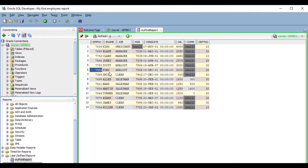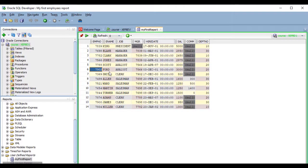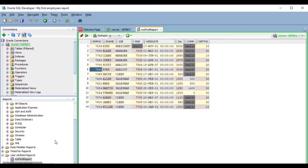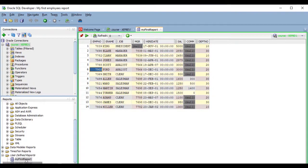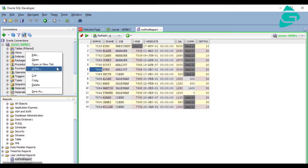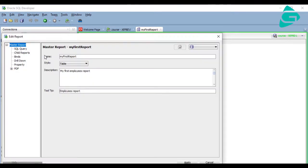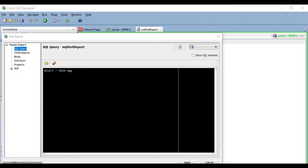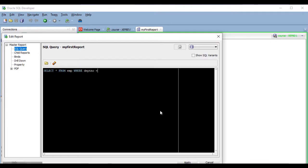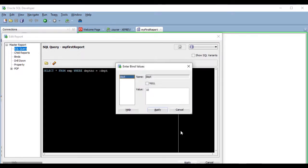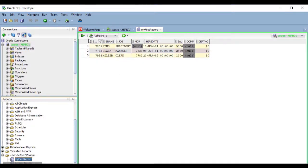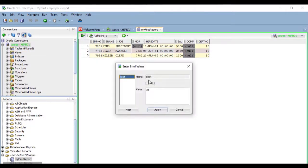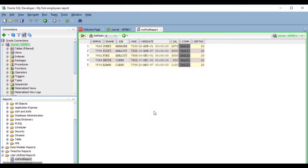Now, suppose I want the report to ask me for the department ID whose employees I want to include. What should I do? Come on, what should I do? Exactly, I just have to add a condition to my query, which uses a bind variable to ask for the department. Let's do it. It works.